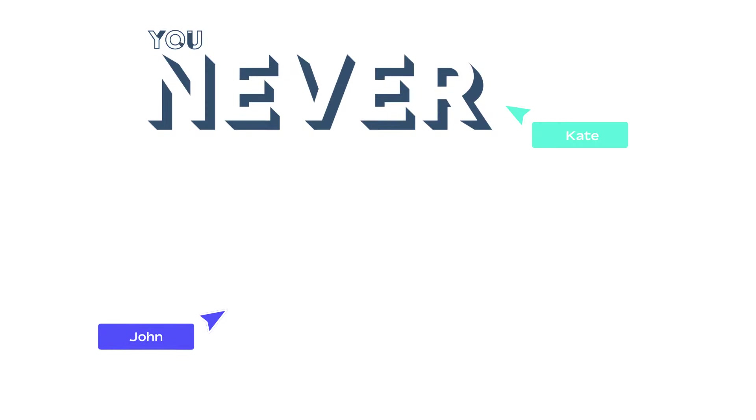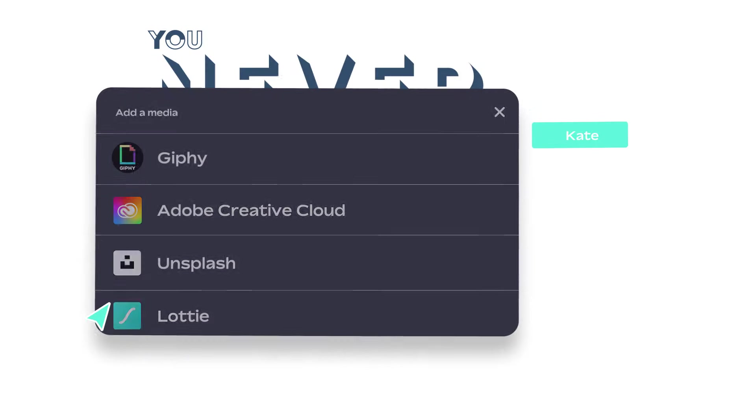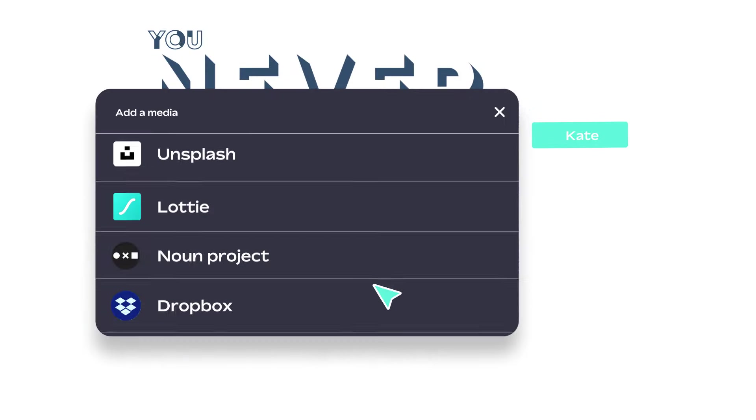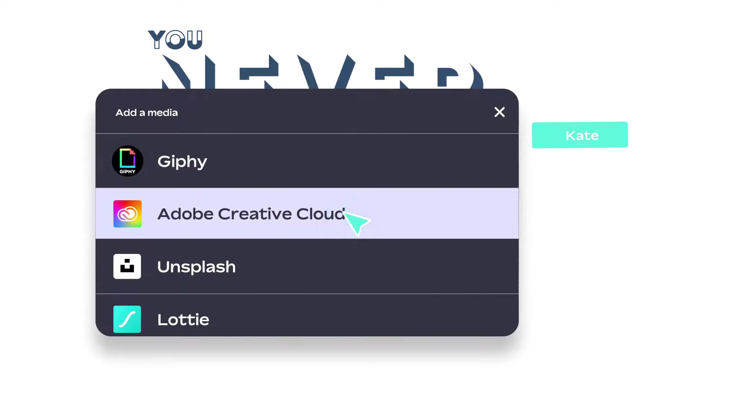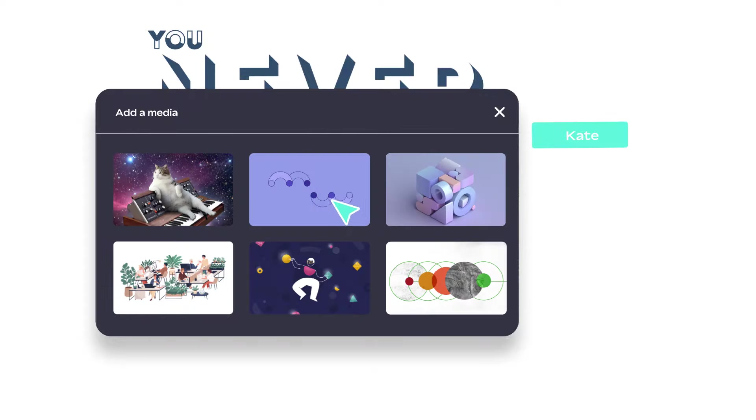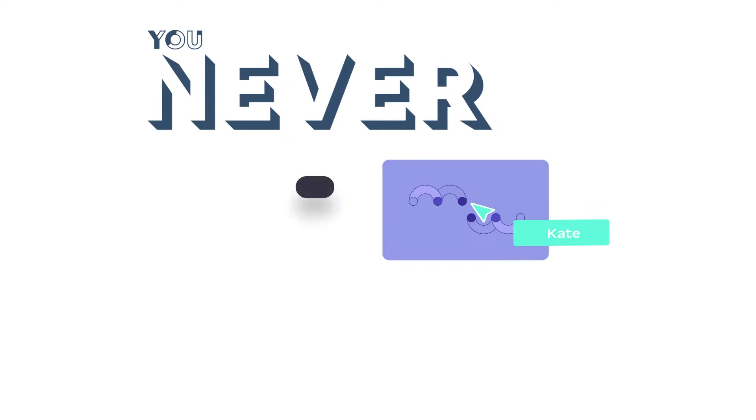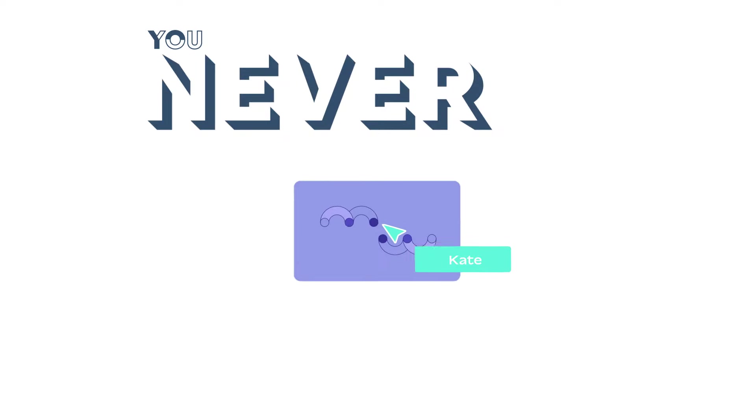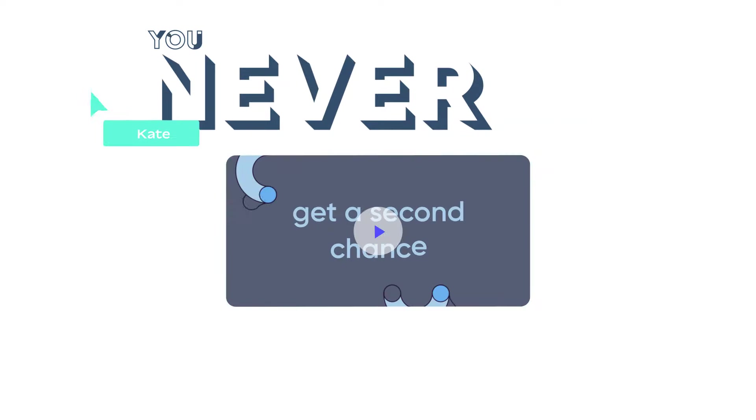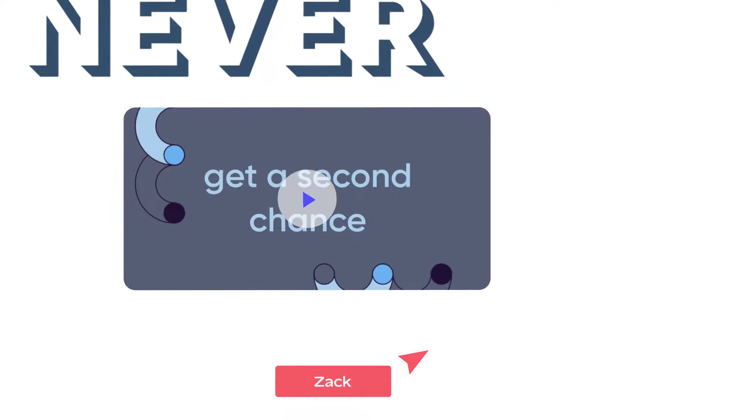Collaborate live with your colleagues and easily integrate creative assets from anywhere. Drag and drop videos and GIFs directly into your slides.